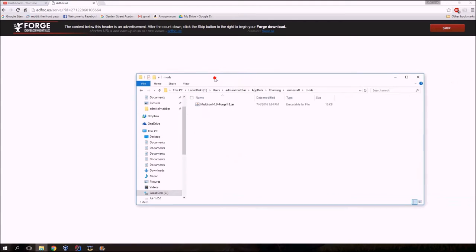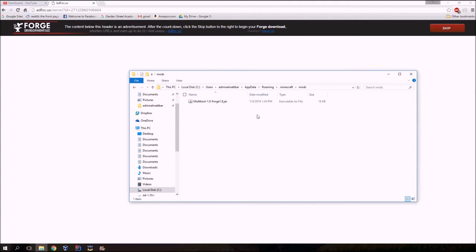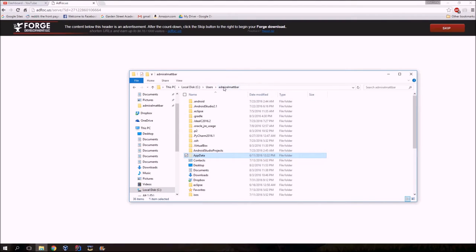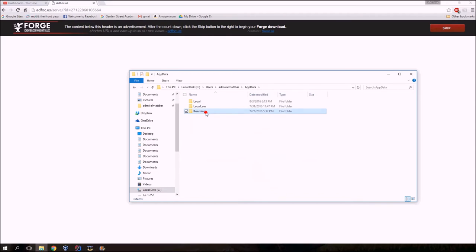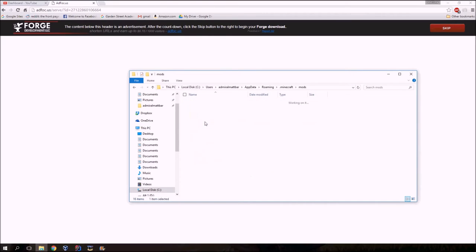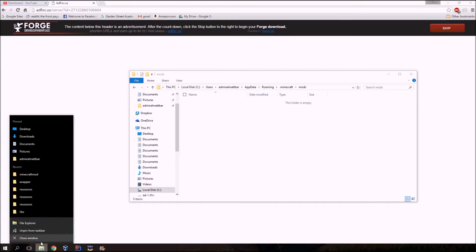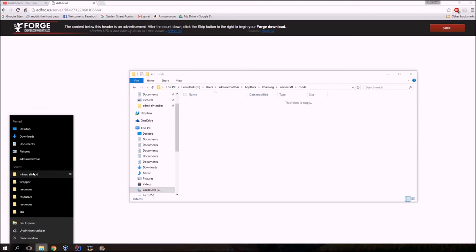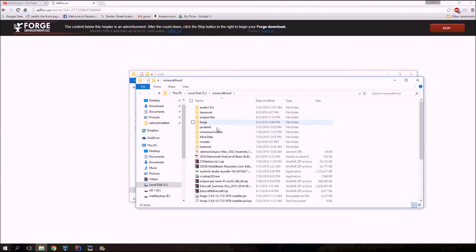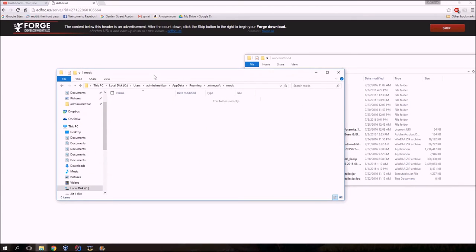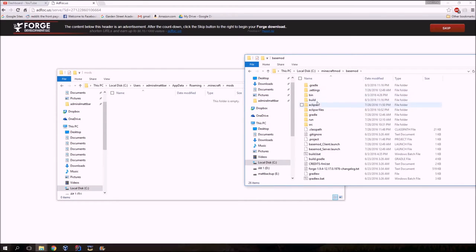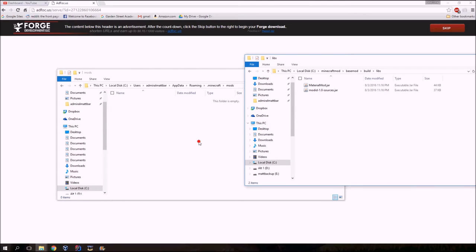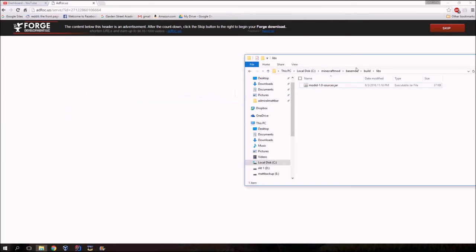So what you're going to do is you've created this folder. This roaming, app data, your name, username, app data, roaming, Minecraft. You go to mods. And these are the mods. I already have a mod here, but this is an old version. So I'm actually going to delete that. But I'm going to paste my new mod. So where is it? It's a base mod. Build. Libs. Material mod. I'm going to drag that in there.